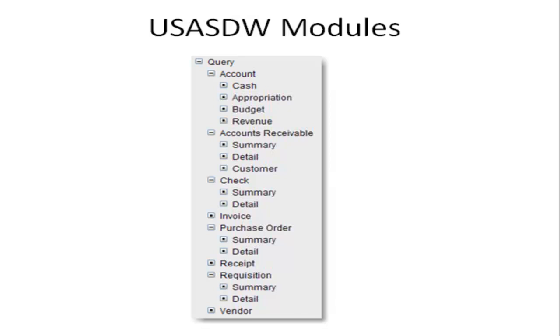This video covers some of the features in USASDW. Most of the transaction modules contain detail and summary options. The main difference between the two is the detail option allows you to query by account code dimensions.